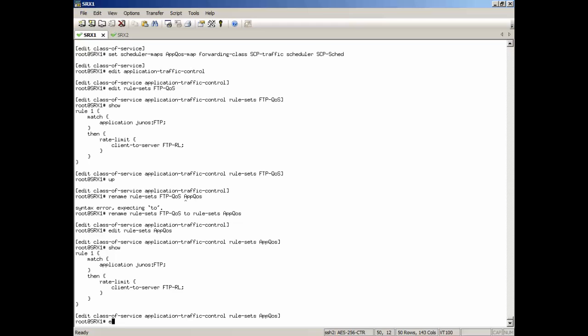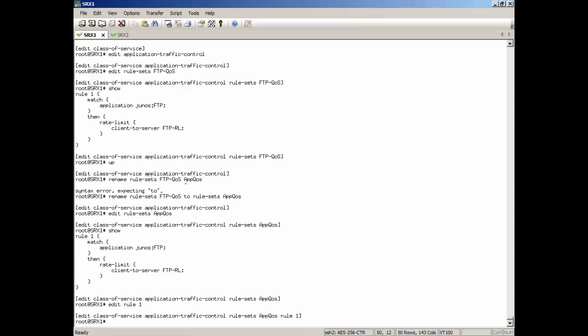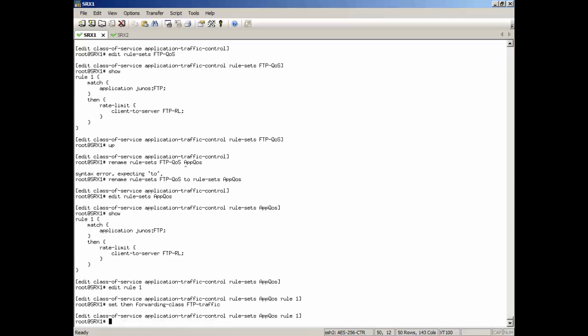I'm going to edit that rule set app-qos. Then, first of all, let's edit the rule one that's going to be working on FTP. Then we're going to actually change that. And we're going to set this to a forwarding class of the FTP traffic forwarding class. Now this is cool. And this is cool for a few reasons.